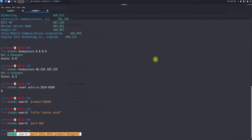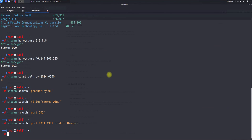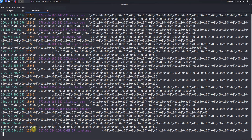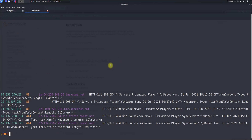For more granularity, you can specify both a product and port. For example, searching for the product 'Niagara' is possible. You can also combine two port numbers and one product in a single query — it's fully customizable. You can also search based on server information using the server tag; for example, using 'Primavera P6' as the server tag and it shows matching results.